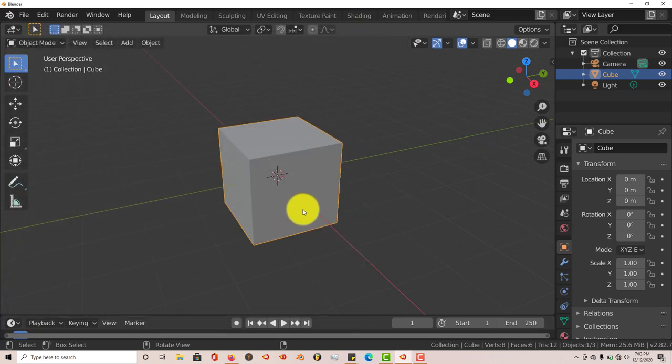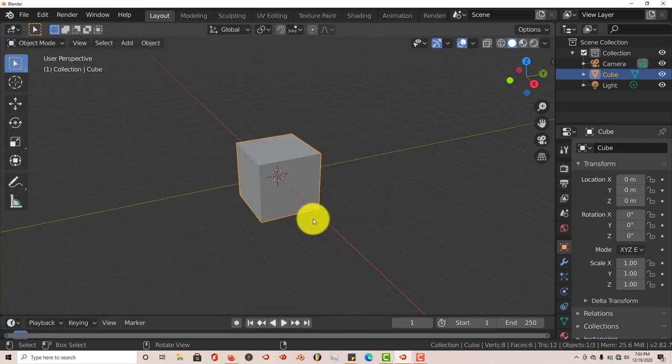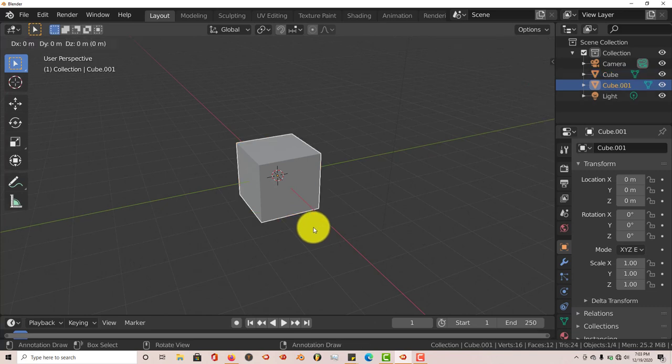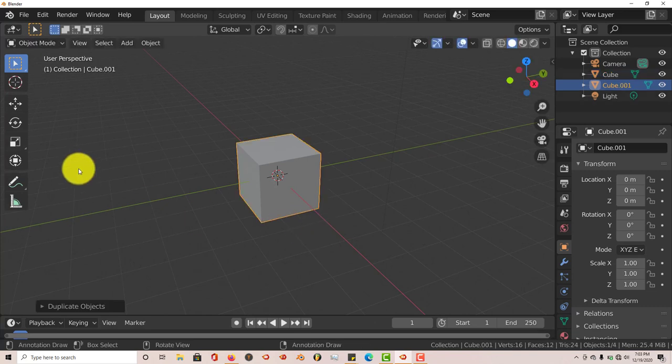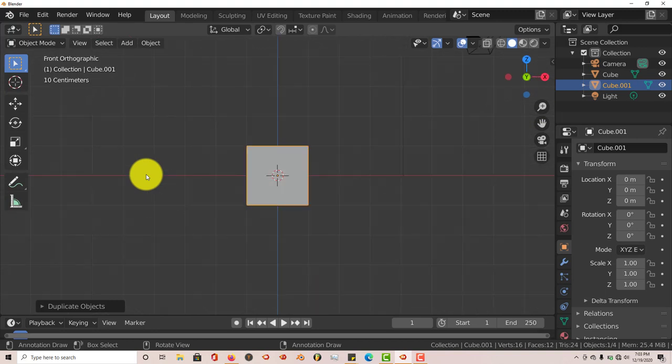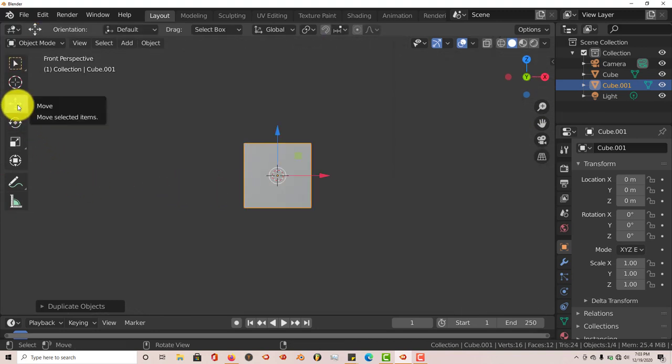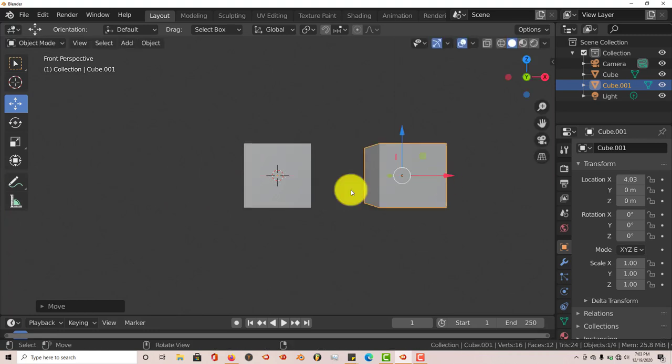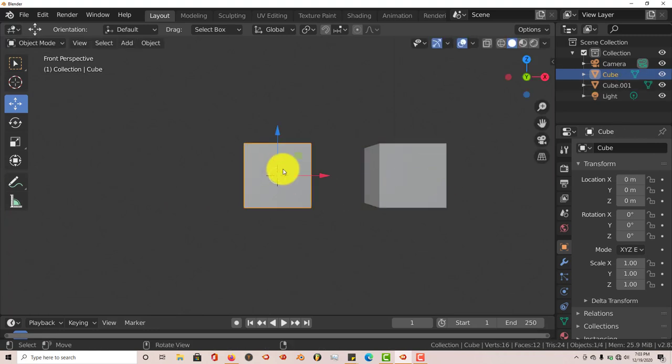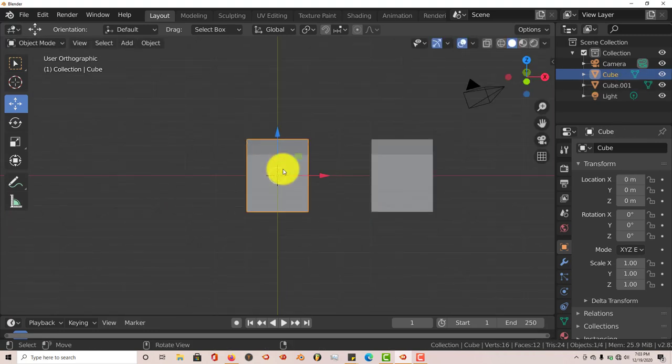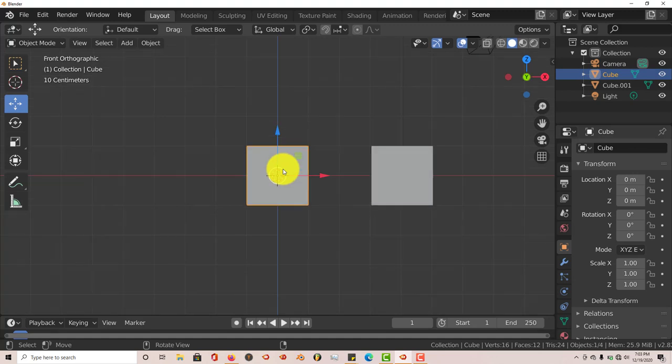Now we have our cube here. And let's say we want to duplicate it. Shift-D, left click. Let's go to 1.5 so you can see it from the front view. And let's click on our Move Gizmo. Let's drag this out. Let's do that again. Let's press 5 again so we can get a better view. And 1.